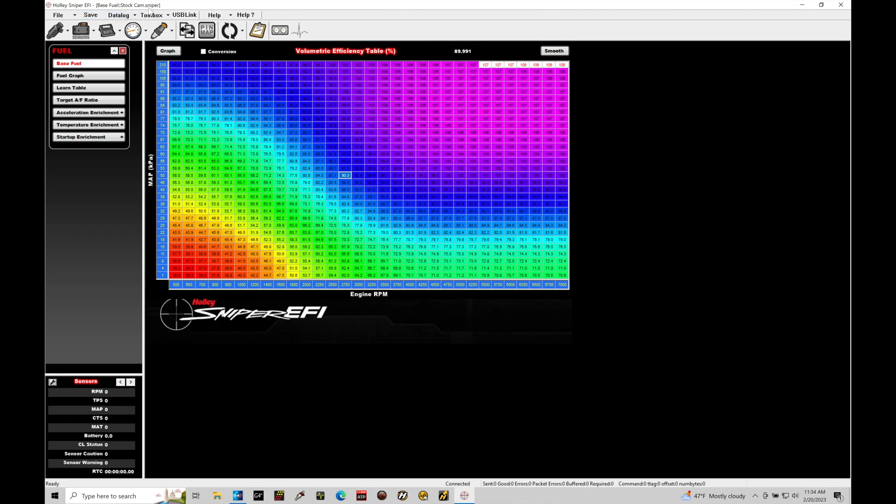What that's going to do is save on top of this stock cam dot sniper file. Now in order to get this file back to stock original equivalent from Holley, you'd have to go ahead and re-download the software again in order to obtain this specific file. We don't want to do that. We want to make sure that we're not saving on top of files that Holley has as base files. Those we're going to treat as the original equivalent file that's on our Holley handheld or available from Holley, and we don't want to again overwrite that.